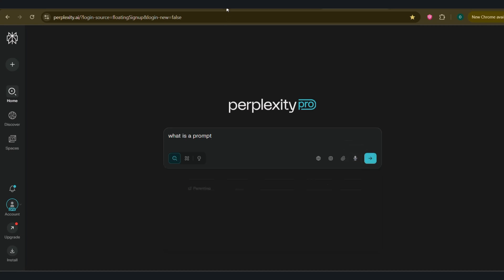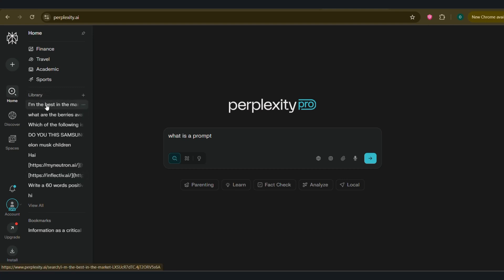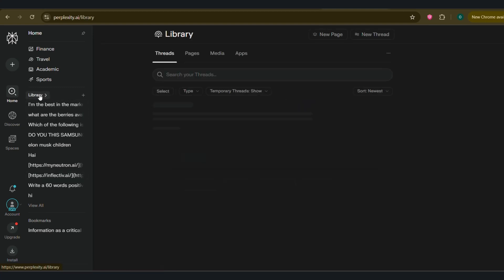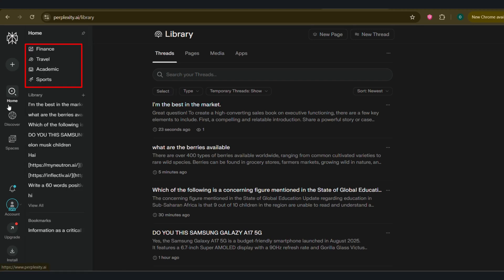To the left, you have the plus icon to start a thread. Thread is like the chat. Unlike ChatGPT, Claude that uses chat, Perplexity uses thread instead. On the top left, you have the home tab, which is this main screen. When you hover over it, it shows you finance, travel, academic, then sports. After that, you use your library. Library is where you have your previous projects.